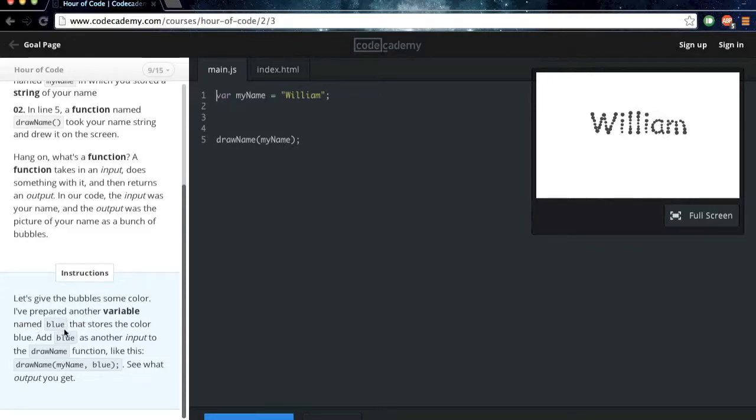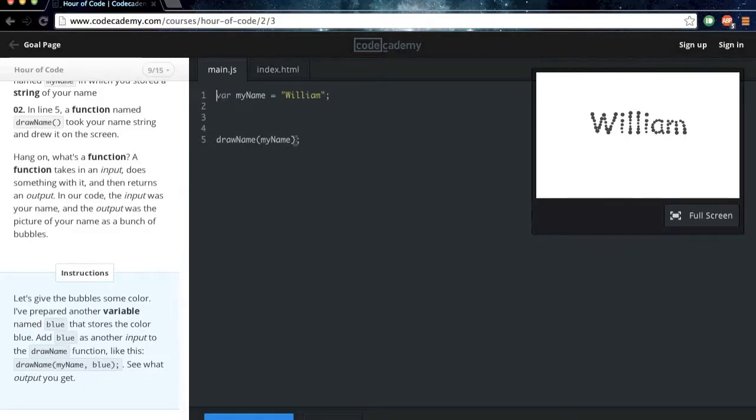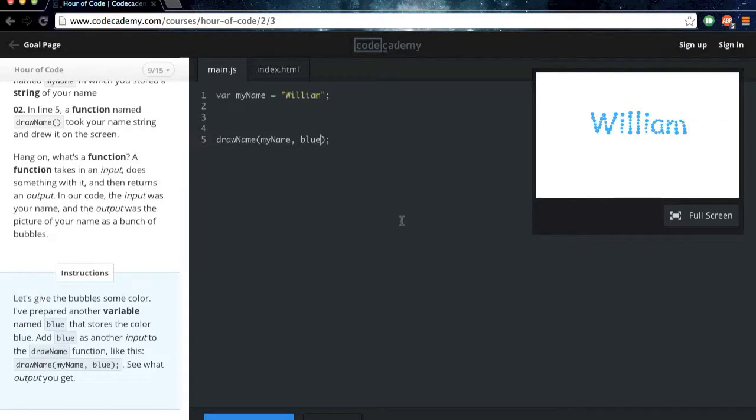Let's give the bubbles some color. I've prepared a variable named blue that stores the color blue. Add blue as another input to the drawName function like this. Alright, so you're going to want to do comma, and then blue. And then our name turned blue.